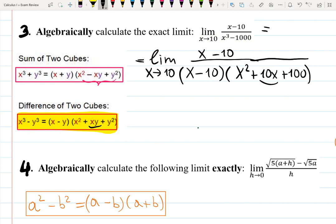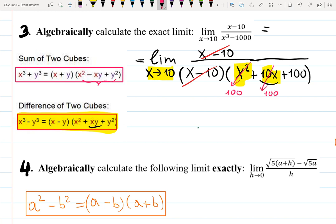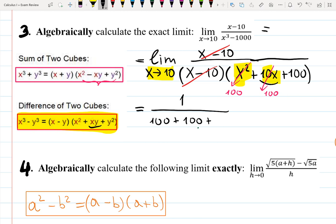As you can see, we can cancel (x minus 10) from numerator and denominator. Then plug x approaches 10: x² approaches 100, and 10 times x approaches 100 as well. So the answer becomes 1 over (100 + 100 + 100), which is 1 over 300. Put it in the box.